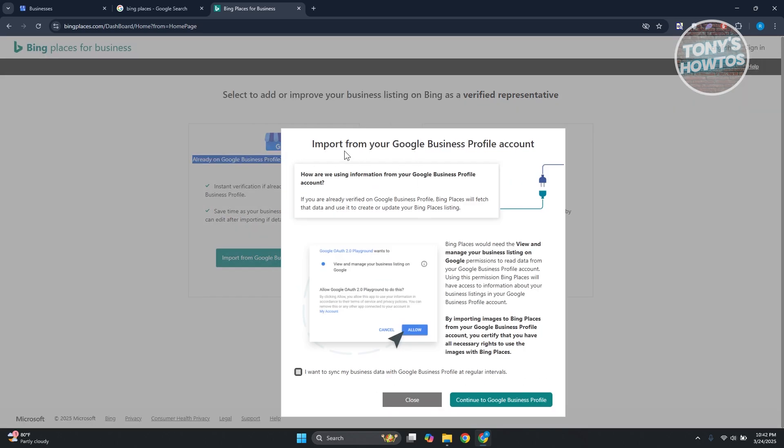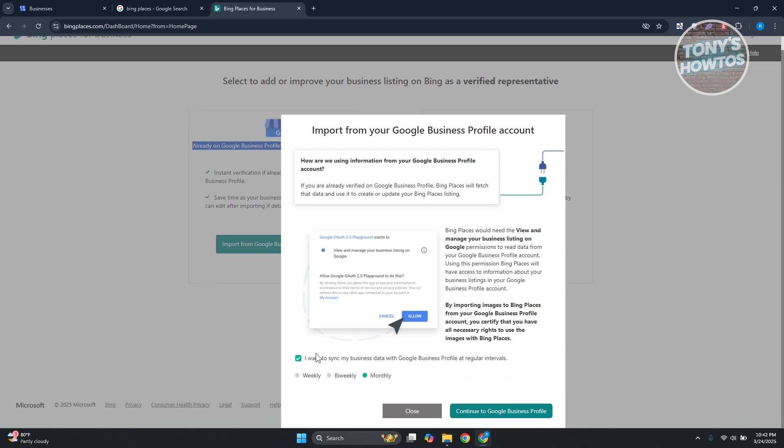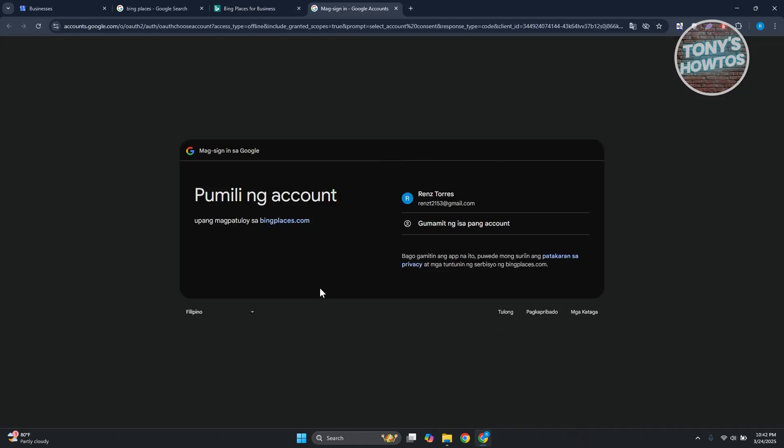So in this case you're going to click on 'I want to sync my business data with Google Business Profile at regular intervals.' You can choose either weekly, bi-weekly, or monthly. Then click on continue to Google Business Profile. From here it's going to ask you to log in to your Google account.